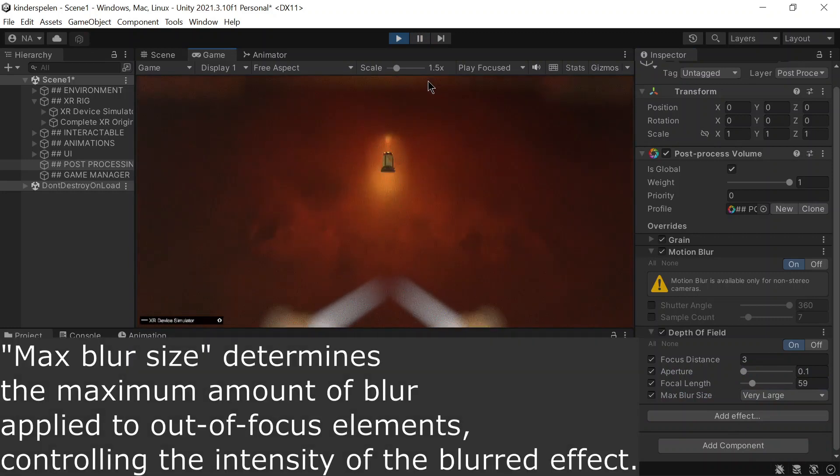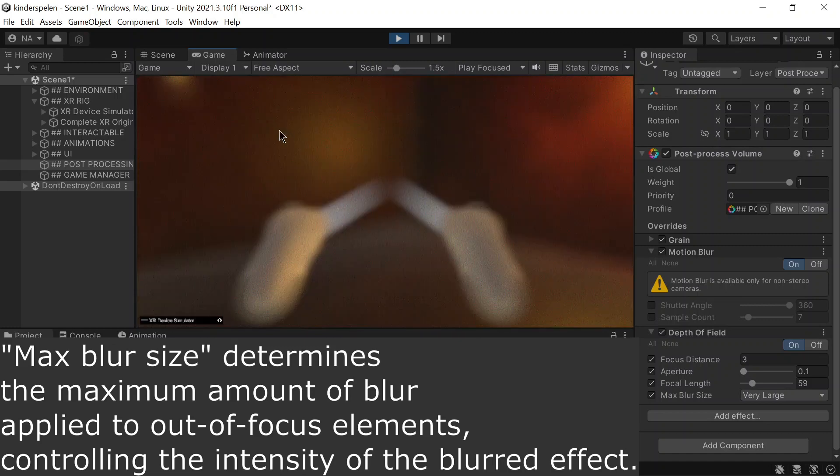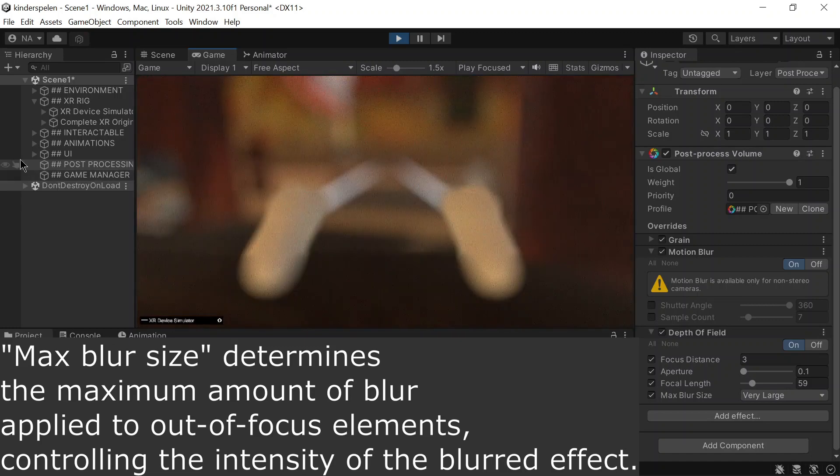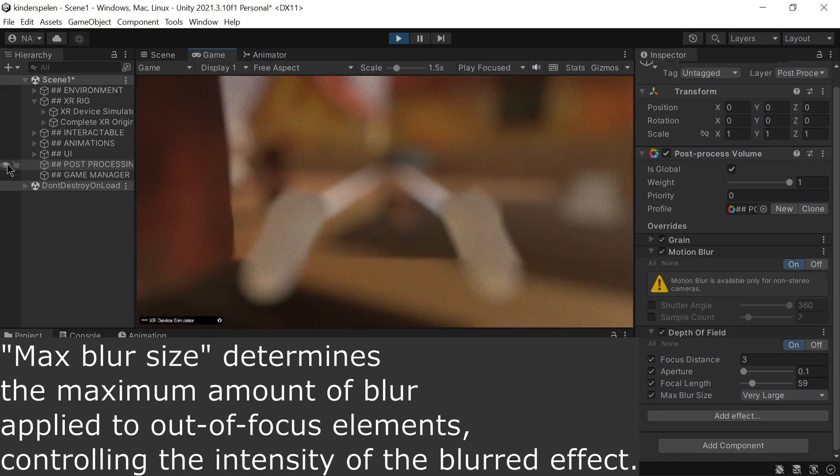Max blur size governs the highest level of blur applied to out-of-focus elements, regulating the overall intensity of the blurred effect.